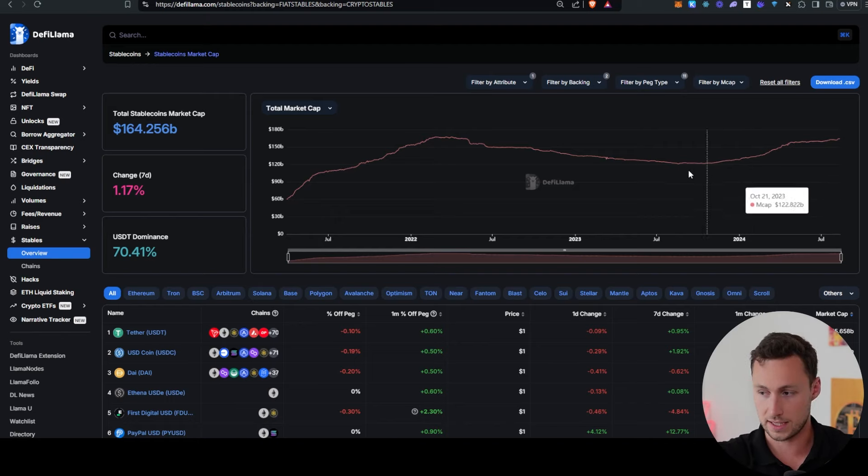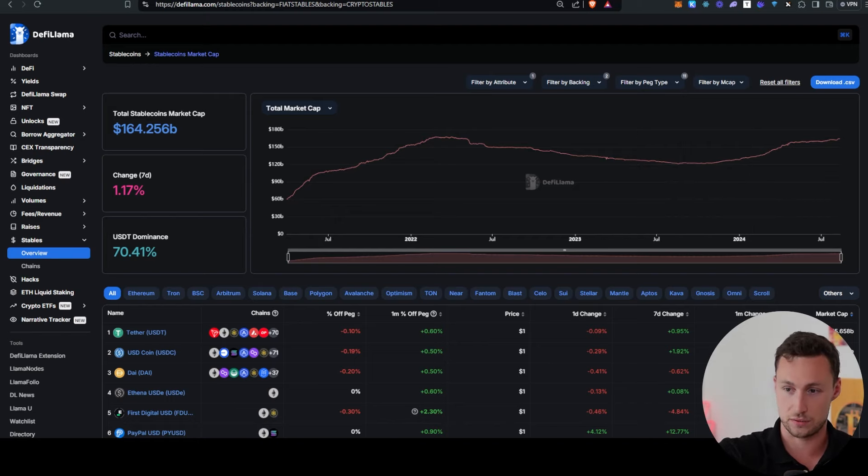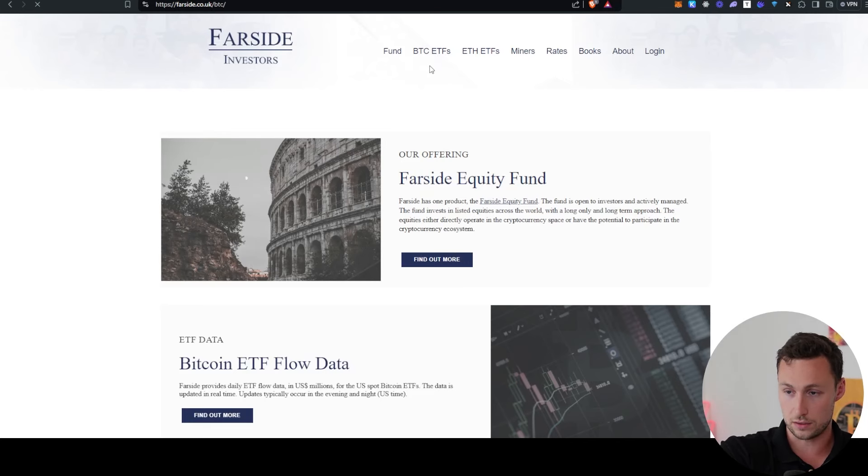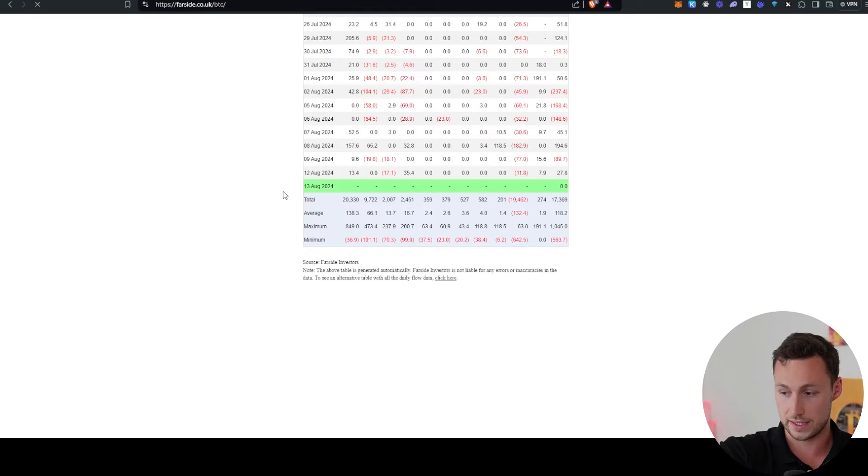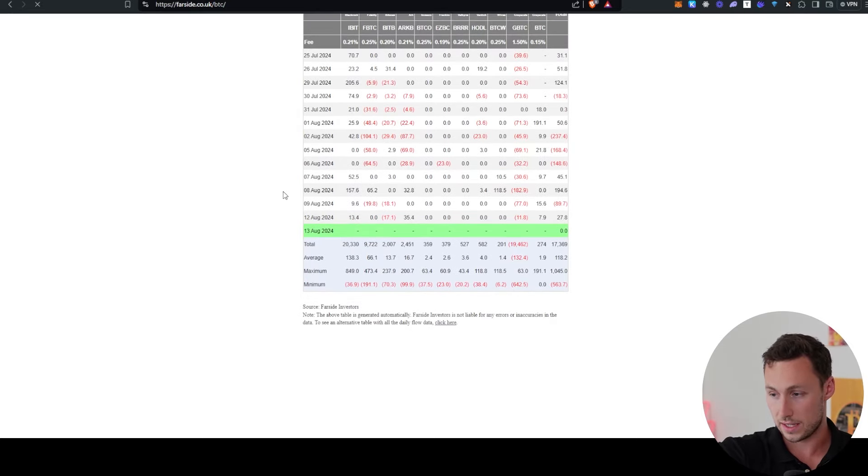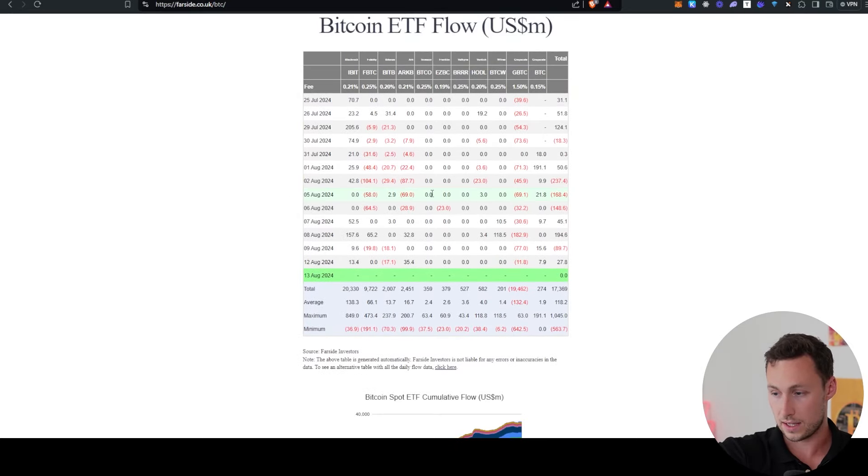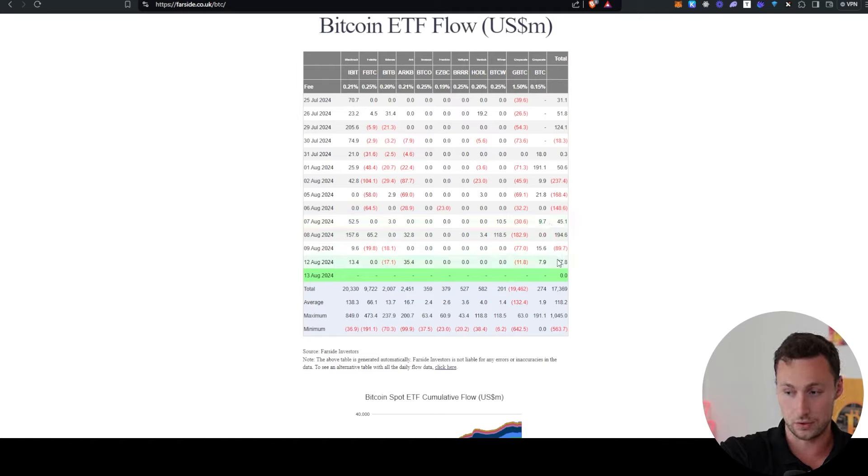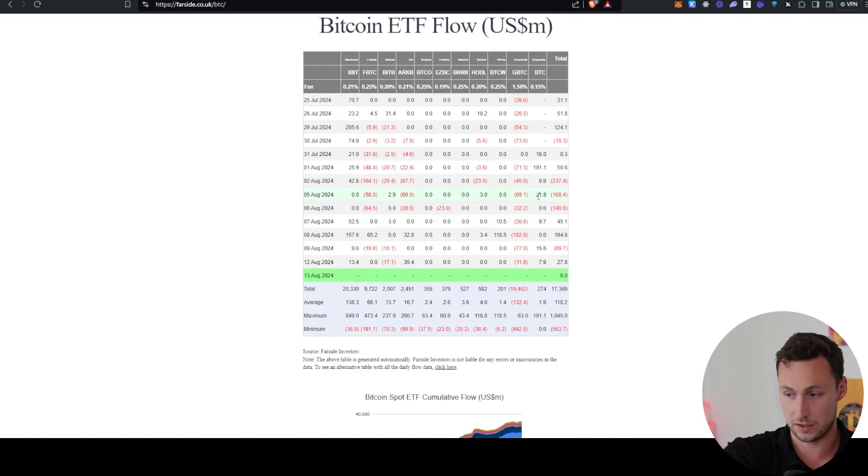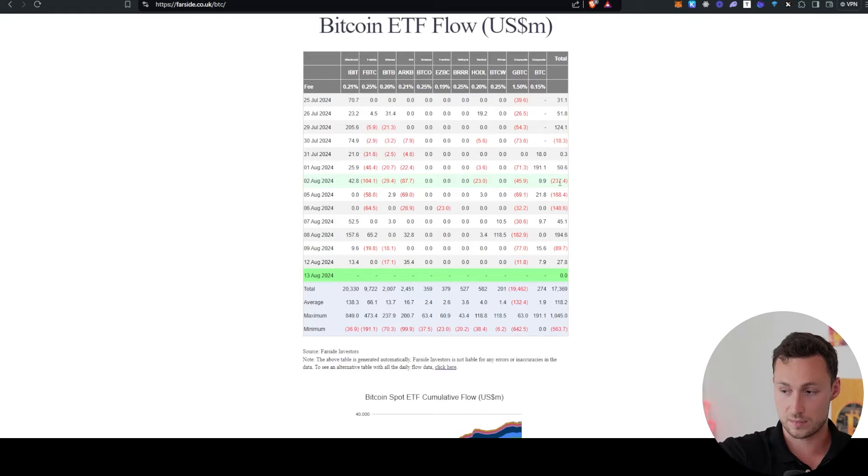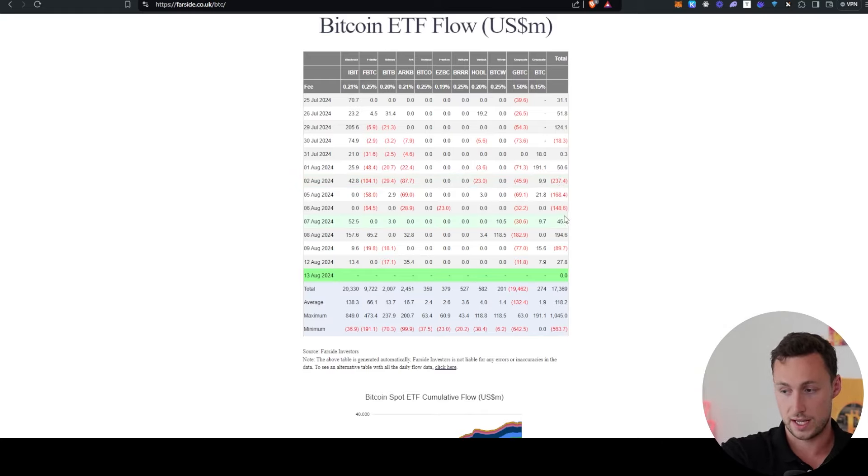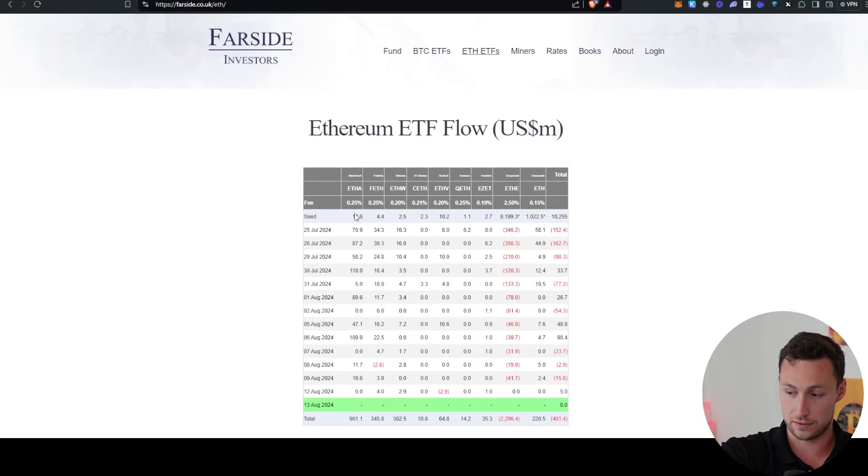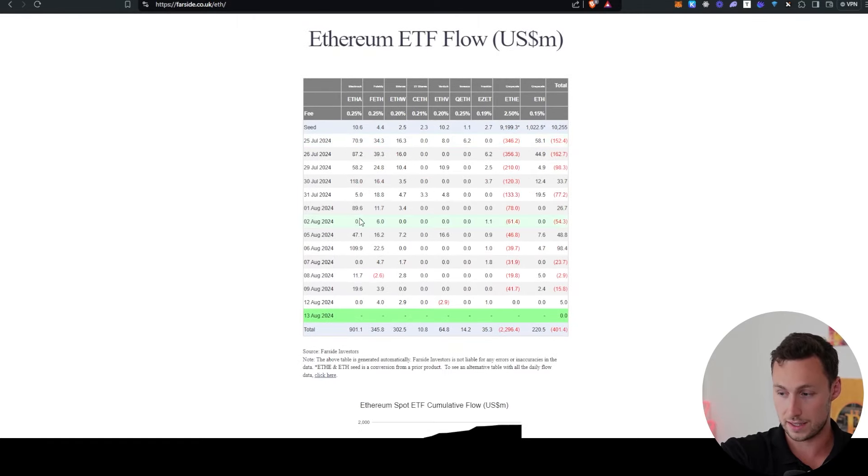Some other good signs are if we look over here at ETFs, then we see that despite the continued outflows from Grayscale, for the most part, ETF inflows are still positive. There's been down days here and there, especially when the market was crashing. However, overall, ETF inflows have been largely positive the past week.